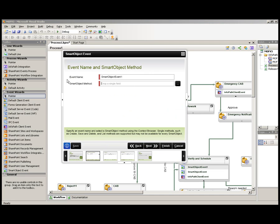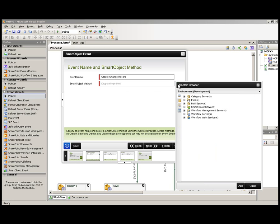The first screen asks us for an event name. In this case, we'll use create change record. This is going to be actually writing out the information to our smart box that will keep track of our various changes in the process.